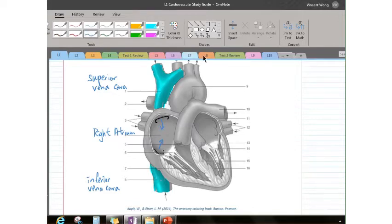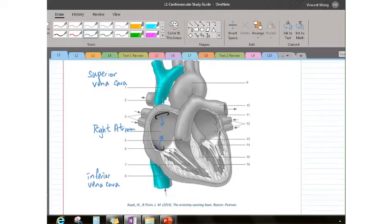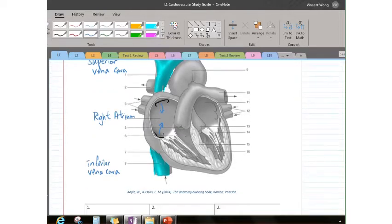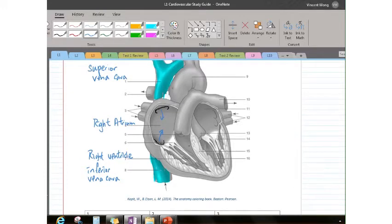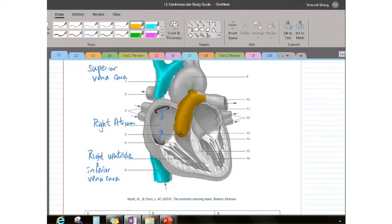From the right atrium, the blood goes down to number seven — the right ventricle. The blood will get a squeeze from the right ventricle and then enter this blood vessel that takes it to your lungs. It branches to the left and to the right — remember left and right are opposite to what you'd expect because we are looking at the heart from the front.